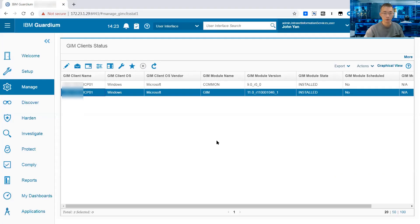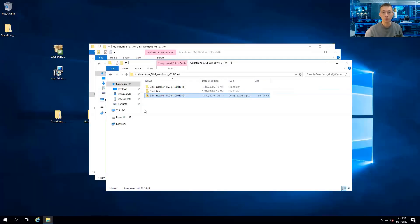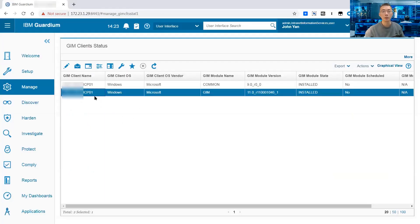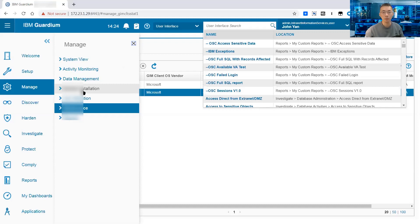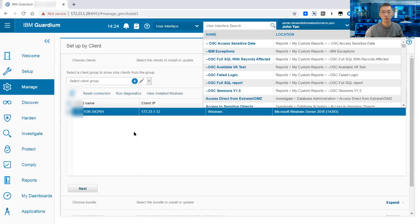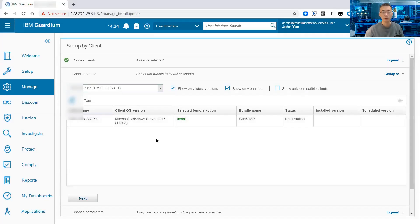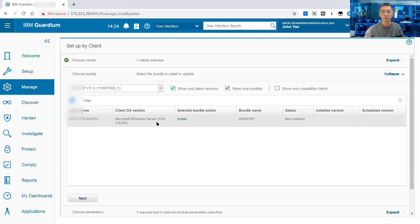The GIM server, which is your collector, is talking to your GIM client, which is the Windows 2016 database server we just installed. If you want to install another component into that GIM client, you can go into the module installation tab, set up by client, and from there you can find and do the installation. You can push other components to your database through the GIM client. This is the basic way to install GIM on your server.